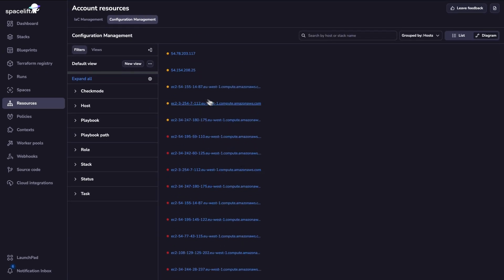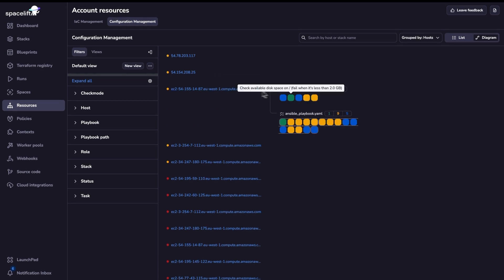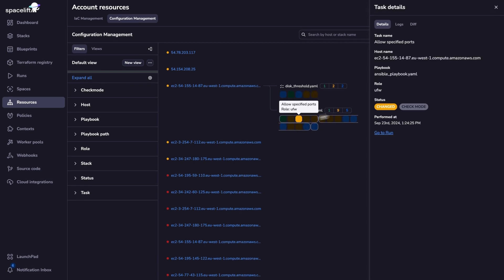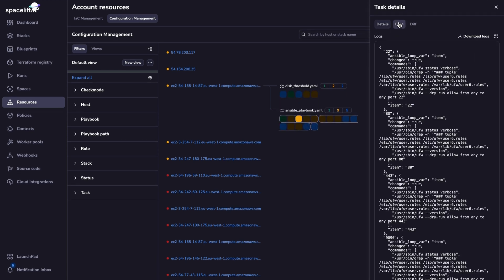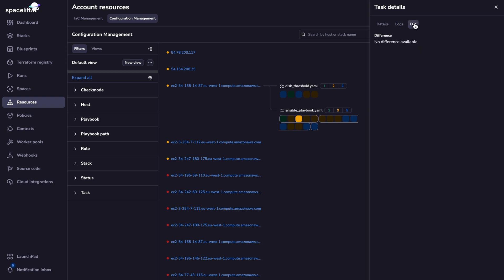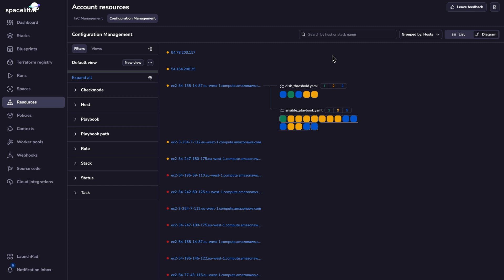We also have a configuration management view in which you can see all the hosts that you have inside of your Spacelift account. So all the hosts are here. If you click on one of them, you're going to get again details of all the tasks or roles that have run on these hosts. So you can click on one of them. You can see what's the status. You can get the logs. You can even see differences if they are available and things like that.